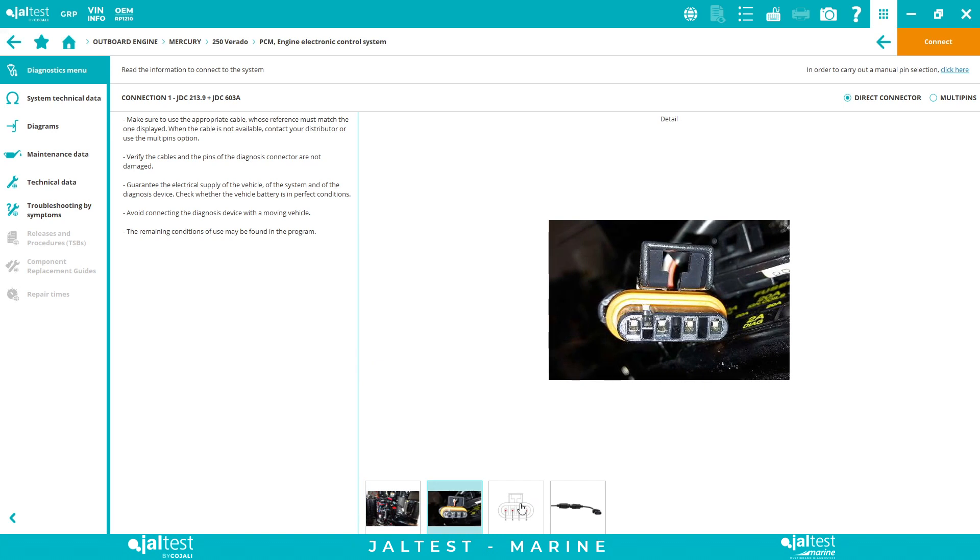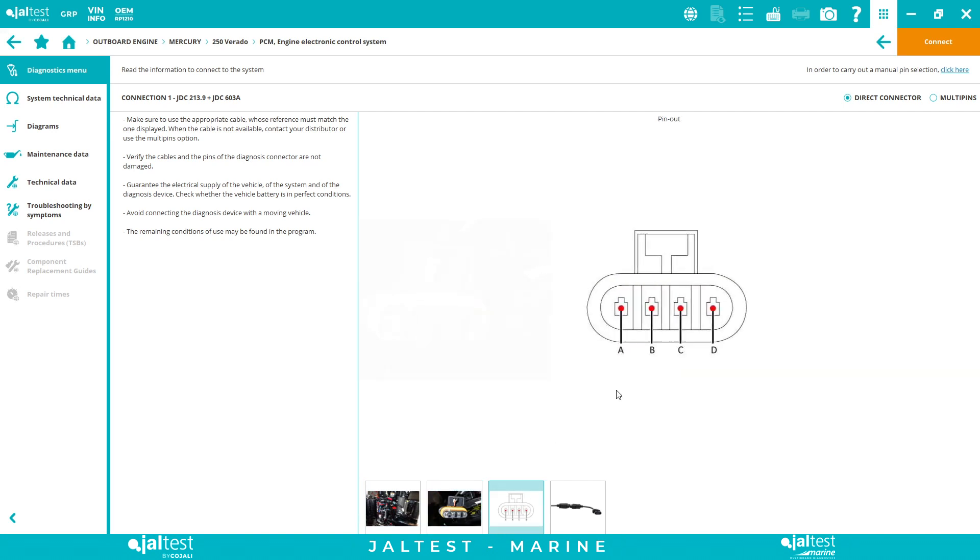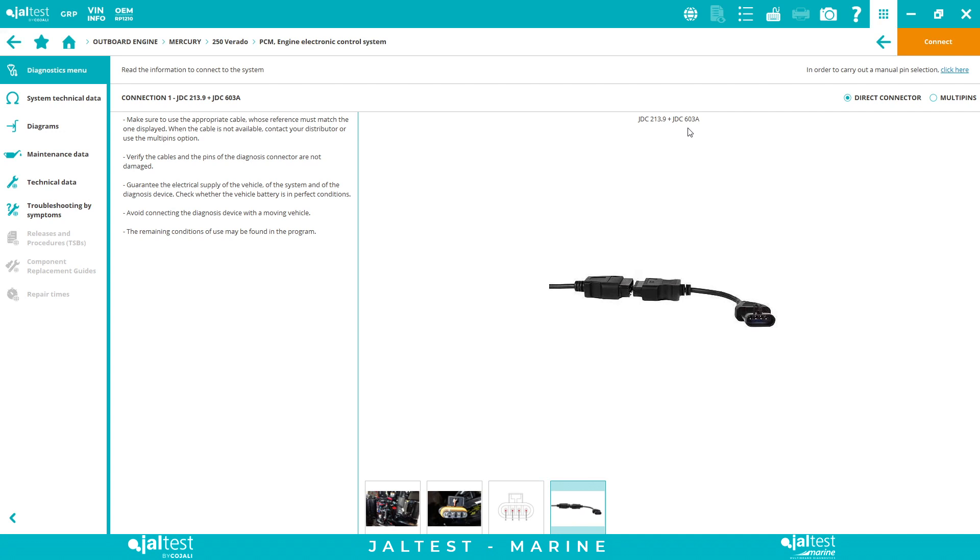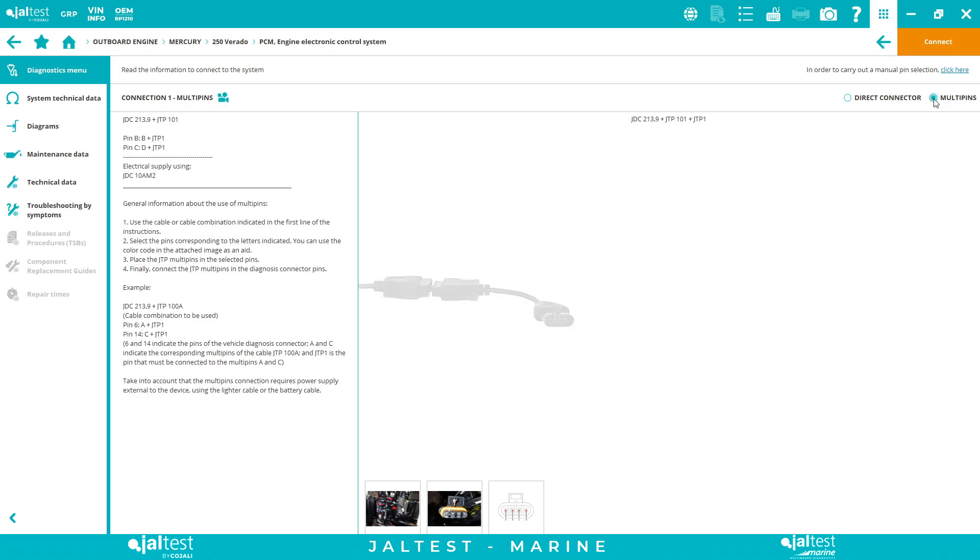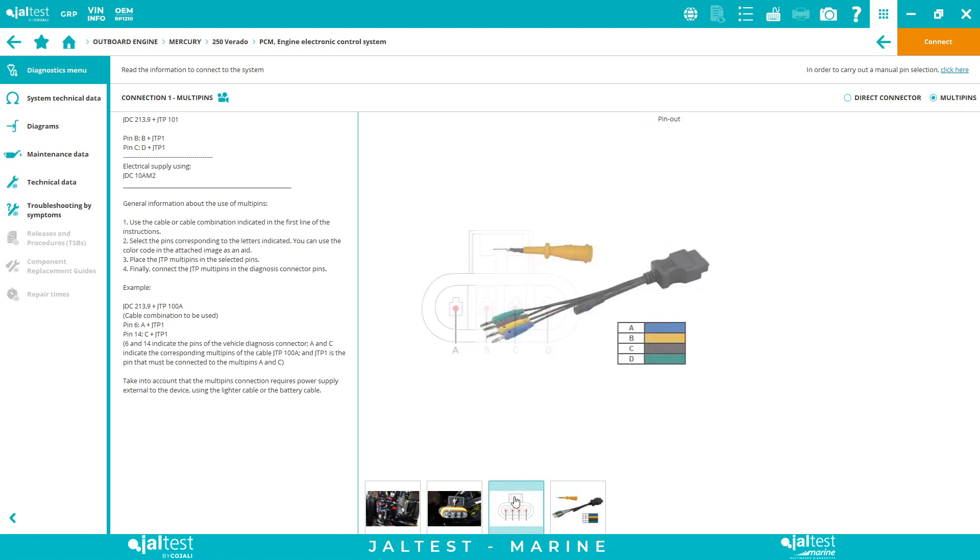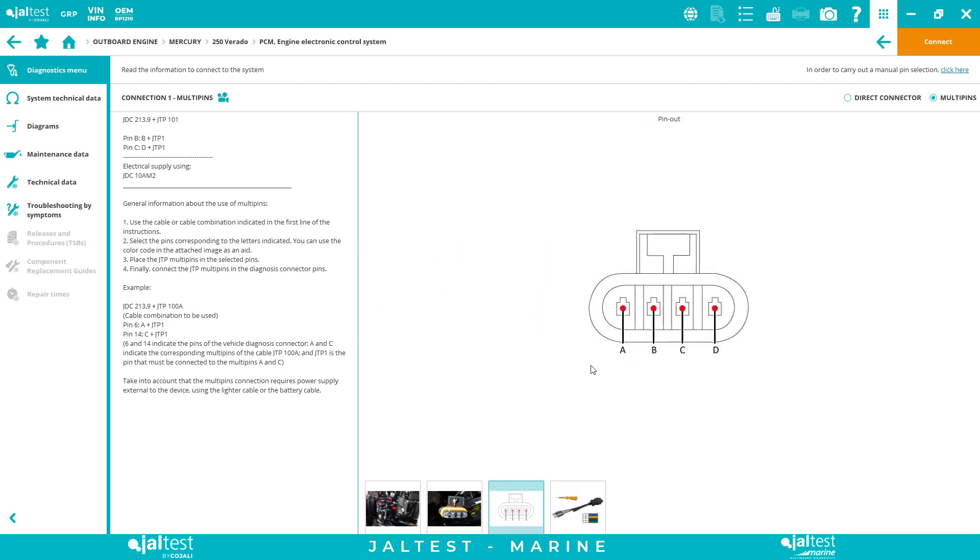This is a bigger image of the connector. This is a pinout detail and this is the cables you need. In this case, the direct connector for this system is the JDC603A. What happens if we don't have the direct connector? We know that on the marine industry we have so many cables, or maybe we lost it, we forgot it, it fell to the water, etc. We can always use the multi-pins which are included inside the hard case. This is a Plan B thing and it's very simple, and the same structure for Mercury and other brands.